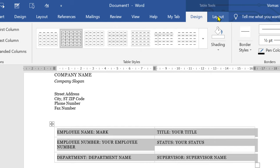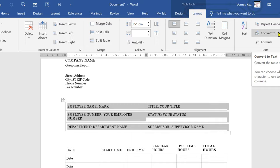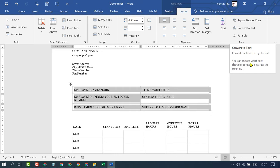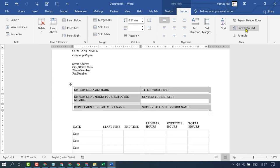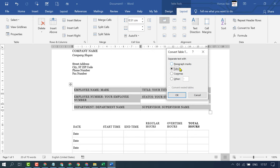Here you will see the option Convert to Text, which converts the table to regular text. You can choose which text characters to use to separate the columns. Click on it. Now separate the text with paragraph marks, tabs, commas, or others.